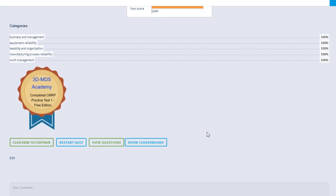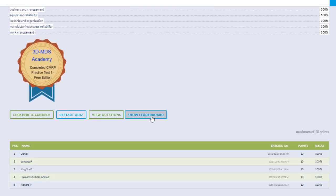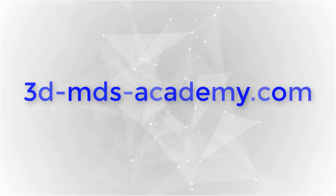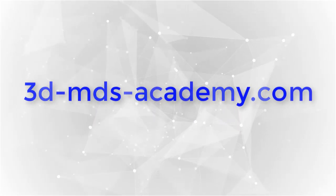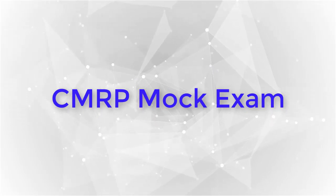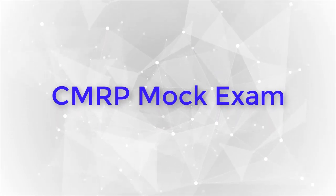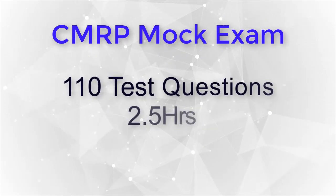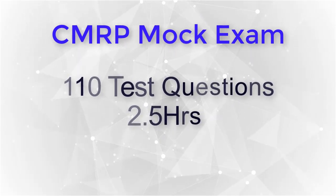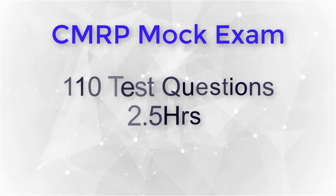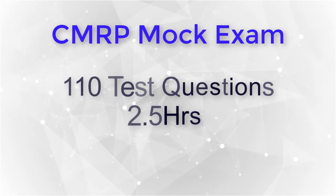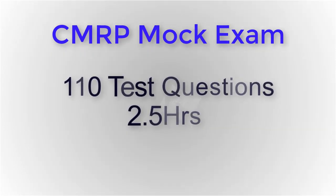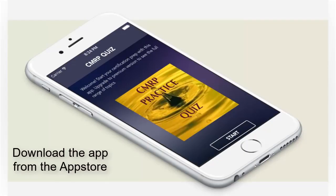If you'd like to see more of the free practice test, please sign up on my website 3d-mds-academy.com. The unique thing about signing up for the CMRP practice test is that you are given a mock exam. In this mock exam, you are provided with 110 practice questions and two and a half hours to complete it, similar to the official exam. And anytime you take this mock exam, you get a different set of questions. And that really gets you ready to challenge the CMRP exam.